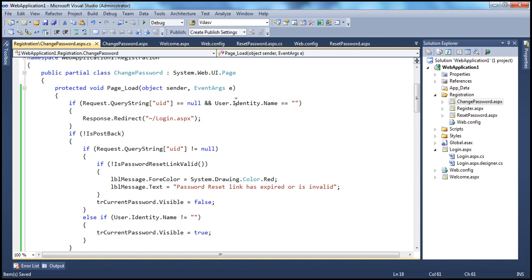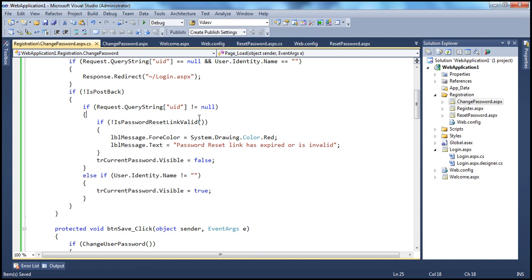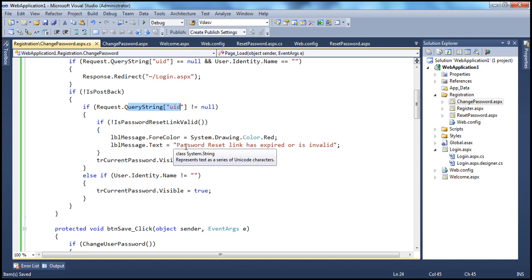Either one of these conditions has to be false for the user to actually change their password. To change the password, they should either be logged in, or — if not logged in and they've forgotten their password — there should be a UID present, meaning they have requested a password reset link sent to their registered email address. If Request.QueryString["UID"] is not null, then we know the user is coming to change their password using a password reset link.